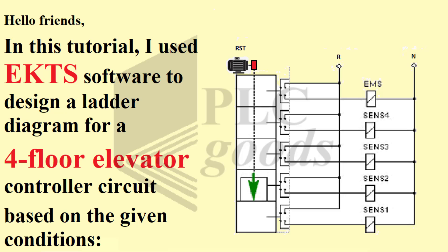Hello friends! In this tutorial, I used EKTS software to design a ladder diagram for a four-floor elevator controller circuit based on the given conditions.